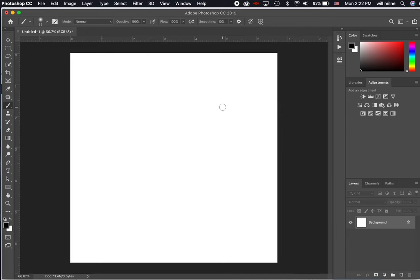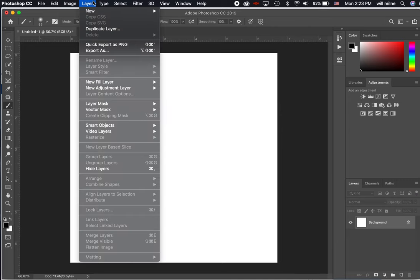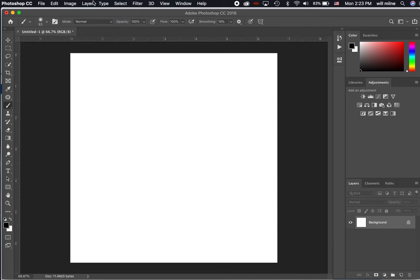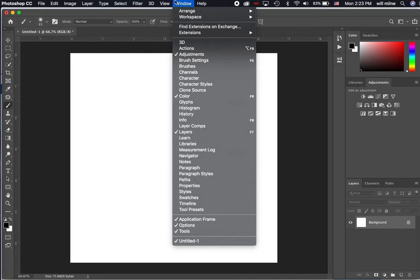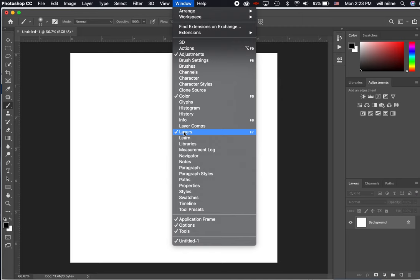So if you're trying to do something with the layers, it's probably going to be under the layer menu up at the top. If you're trying to do something that has to do with selections, you want to click on the select menu up at the top. And then if you're trying to find other menus or panels, as we call them in Photoshop, you will want to look under the window section over there. And all the ones that are checked right now are the panels that we currently have open.